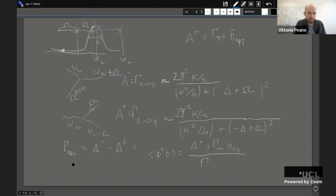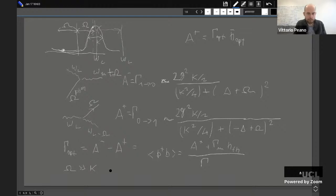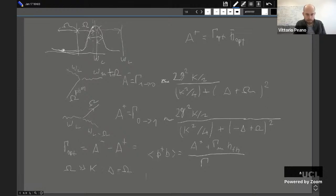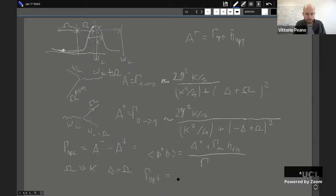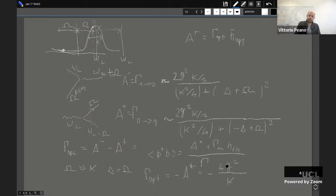If I'm at the blue sideband (Δ = ω_m) in the sideband-resolved limit, I can neglect Γ⁻ and find that Γ_optical becomes negative — equal to minus the same expression as on the red sideband but with opposite sign. This can cause a problem: if I start to have cooperativity C larger than one with the blue sideband drive, Γ_optical overwhelms Γ_intrinsic and the total damping becomes negative.